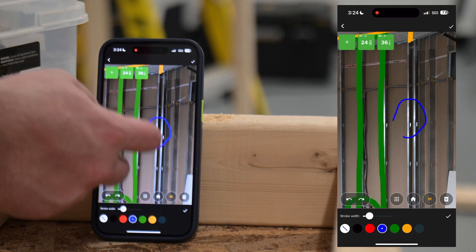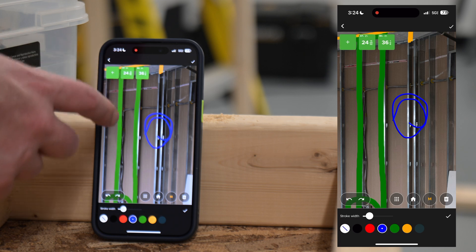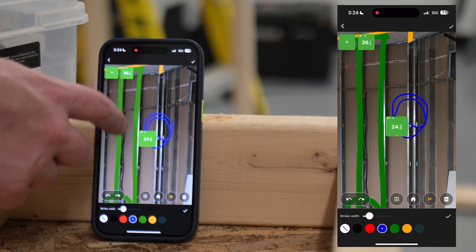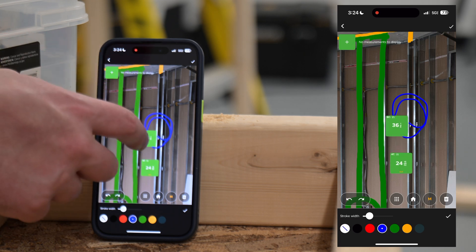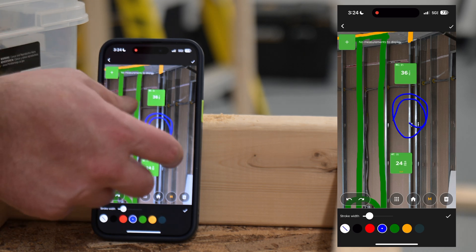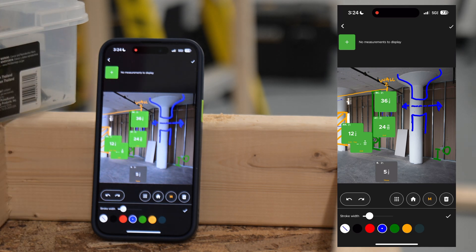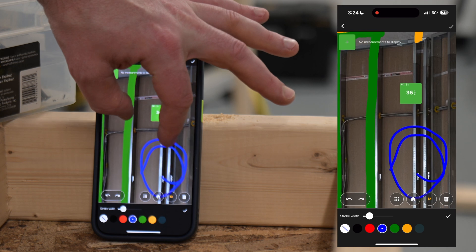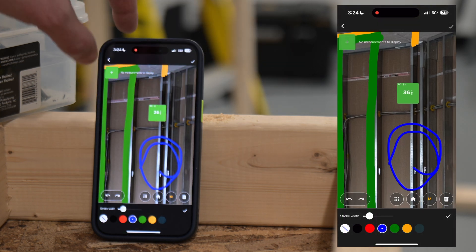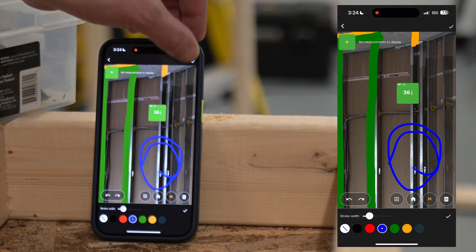Say I want to circle something and associate a dimension — I can just drag and drop my measurements that I previously created, put them anywhere I want on the screen, then pinch to zoom out. I have full visibility and flexibility as to where certain aspects go, along with dimensions associated with them, to make sure the job is done right.